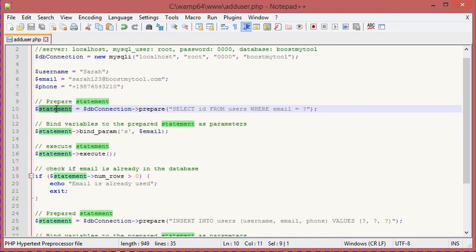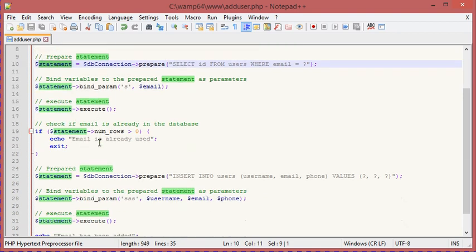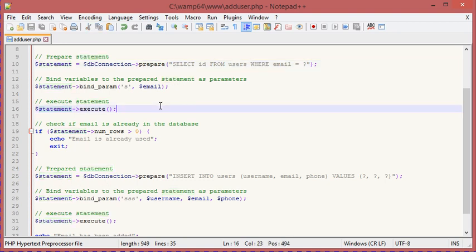Because this statement has unread data, we cannot execute the next query on line 25. To fix this, we have several options.